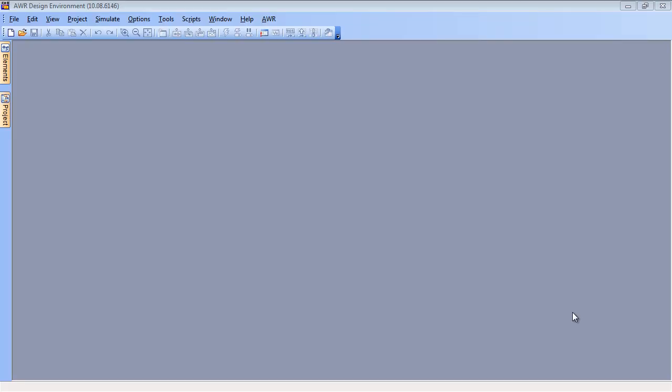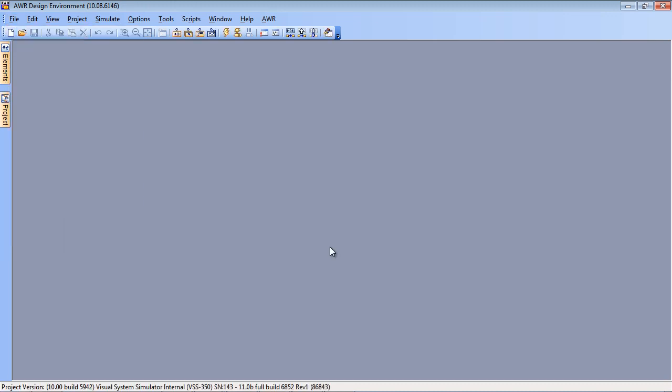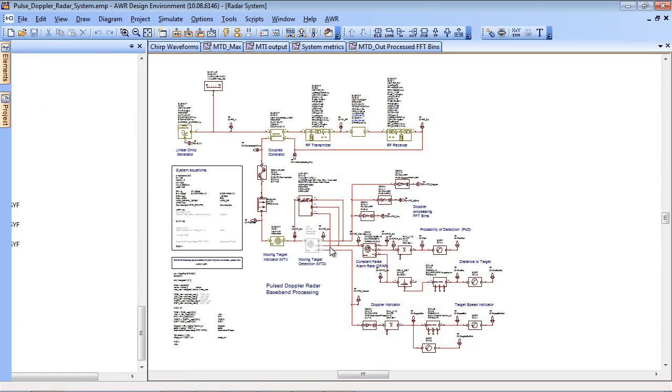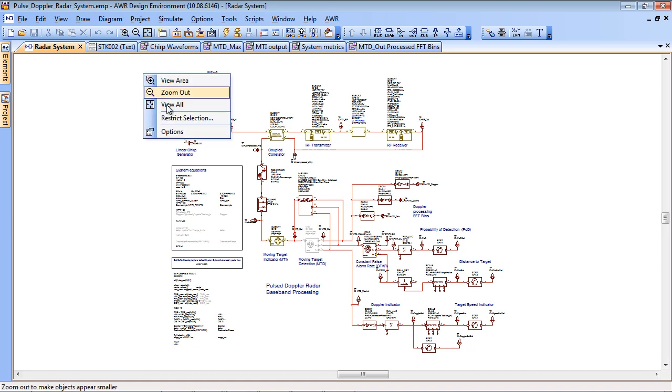I'd now like to demonstrate for you the VSS radar library. I'm going to use one of the standard examples which is a Pulse Doppler chirped radar system. So this is a top-level schematic, it's using a number of the elements from the library for both RF and for DSP signal processing.